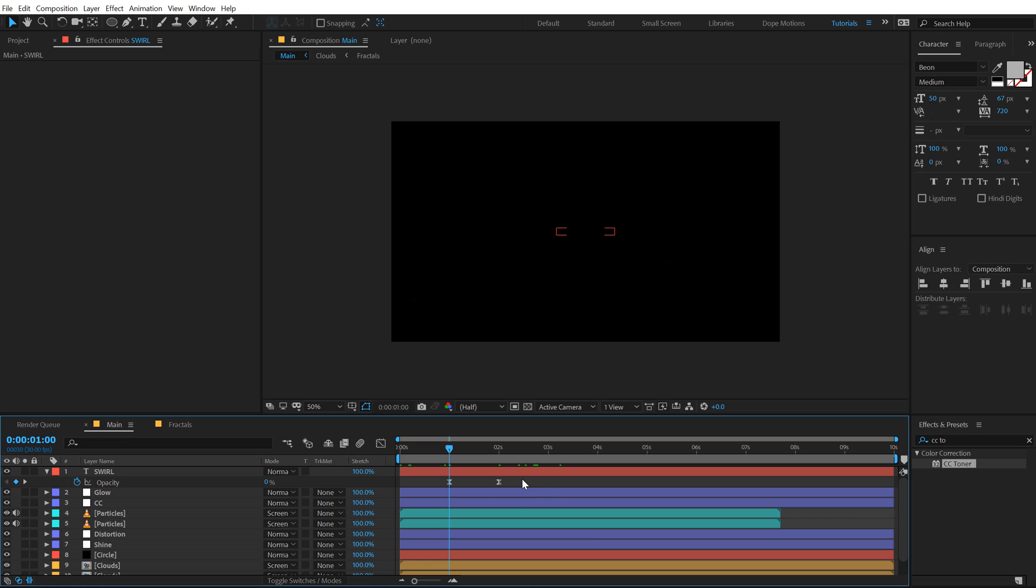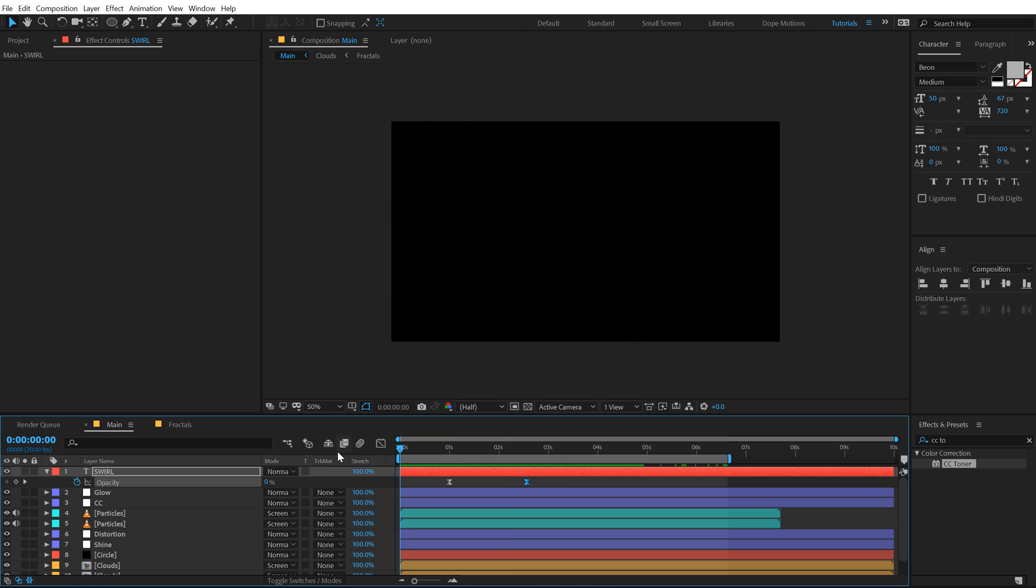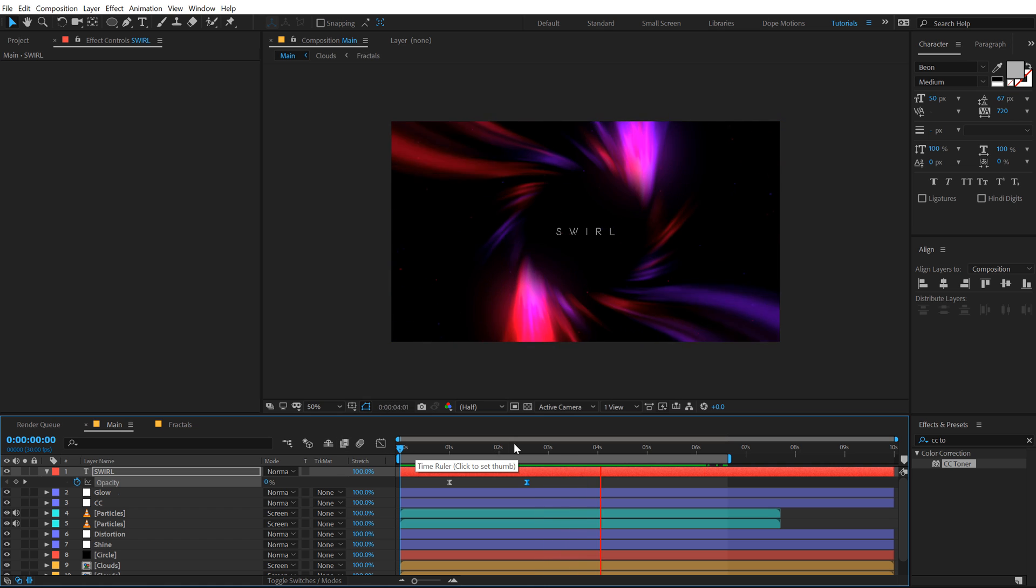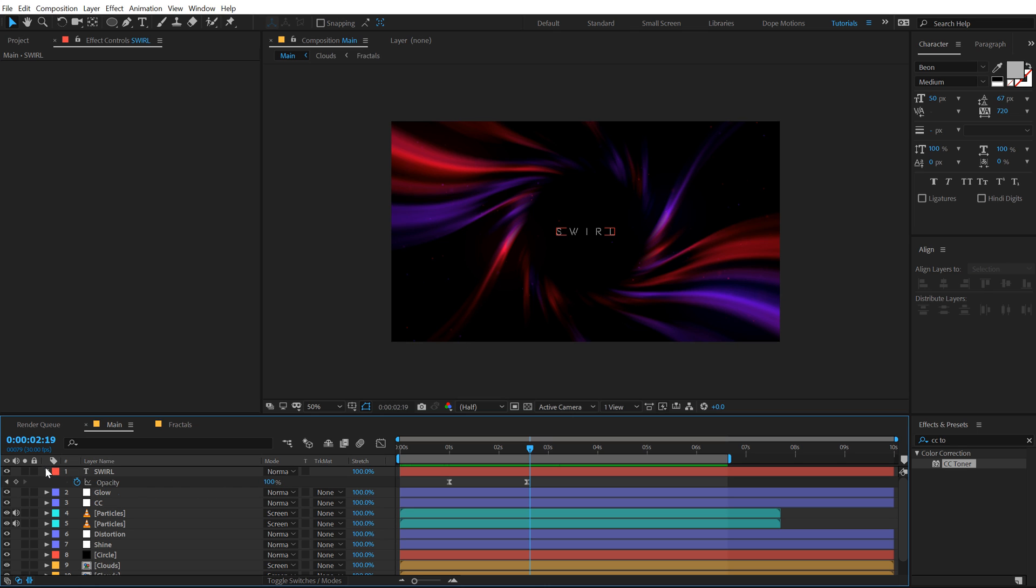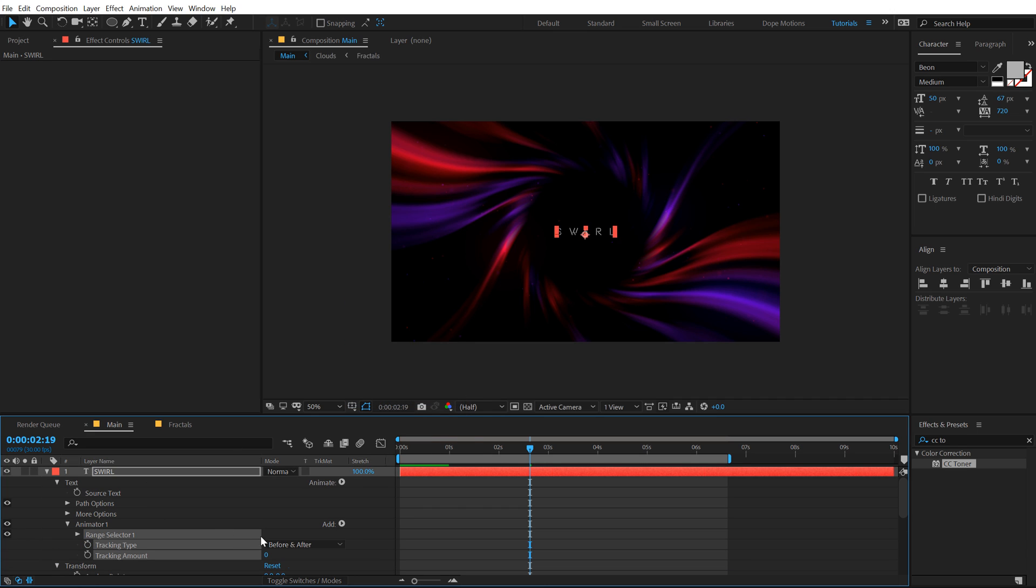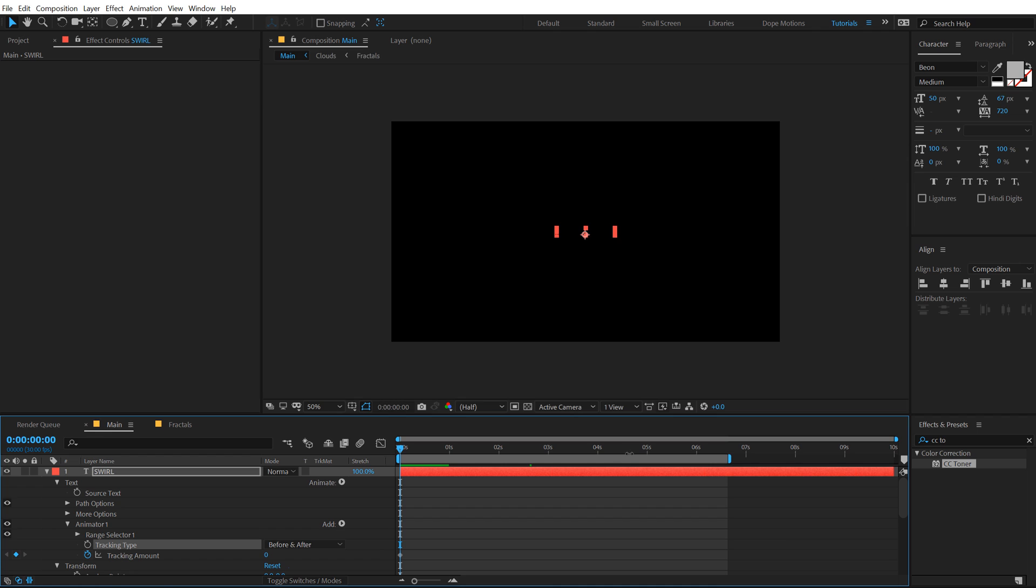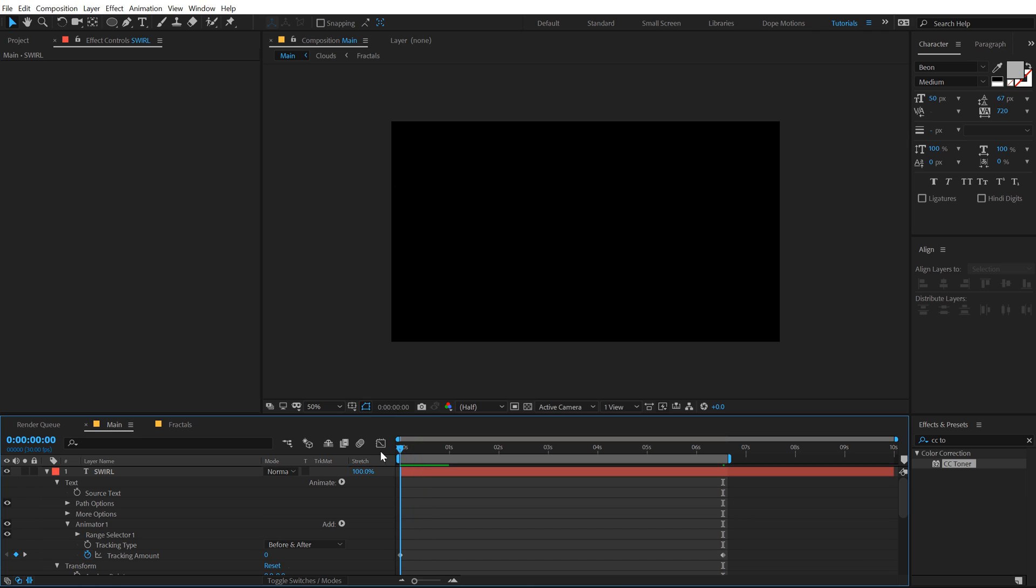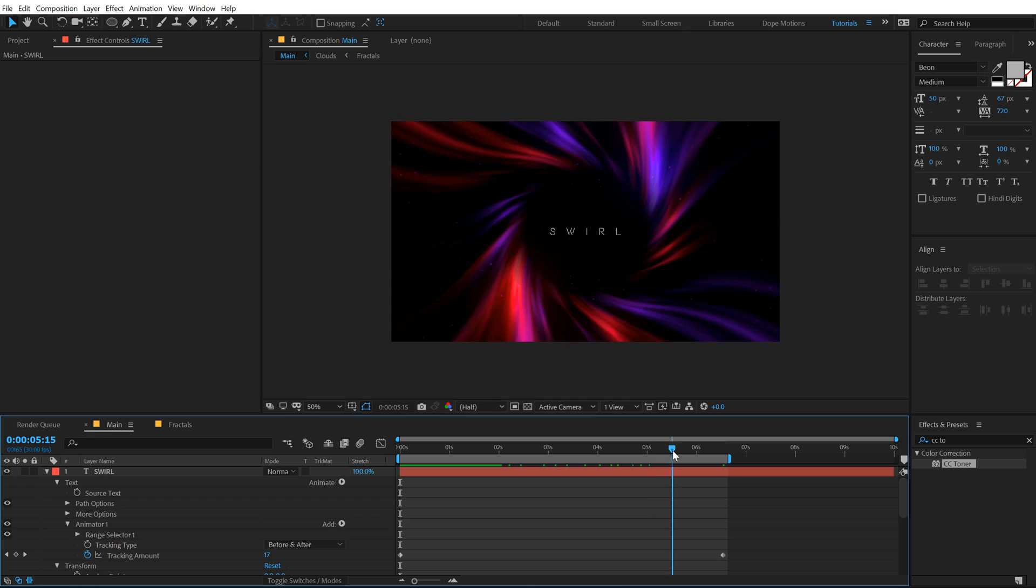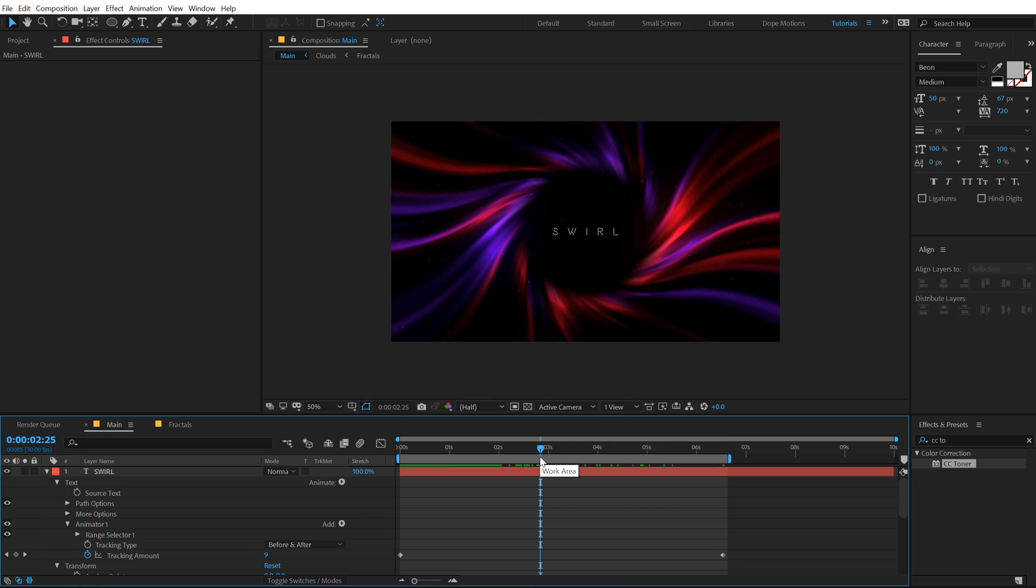One animation that we can add to our text is a nice tracking animation. Let me quickly do that, create a keyframe on the tracking amount and go right here, set this to around 20. There we go, so we have a little bit of text animation that looks good, pretty cool. That is how you can achieve this cool colorful swirly background effect inside of After Effects without using any plugins, just some fractal noise and some traditional After Effects effects.